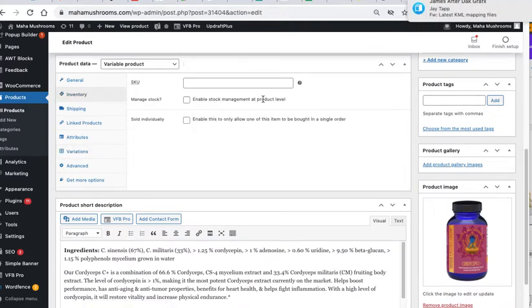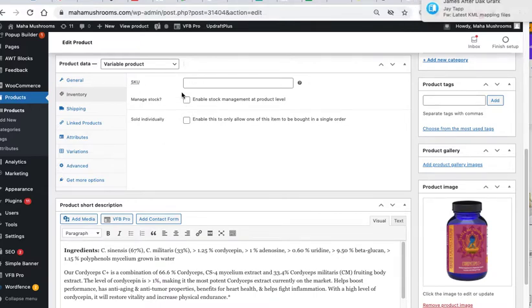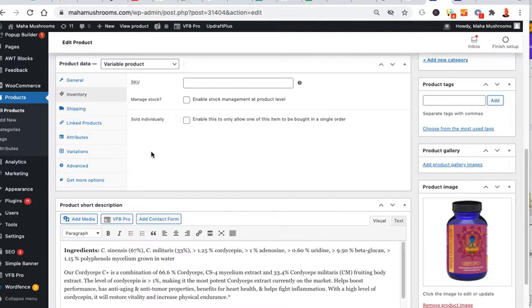it says enable stock management at the product level. That would be like if you wanted to just control, say you had 25 variations, like 80 pills, 120 pills, whatever. And you had one inventory amount,